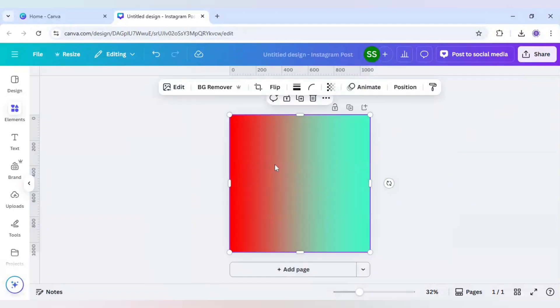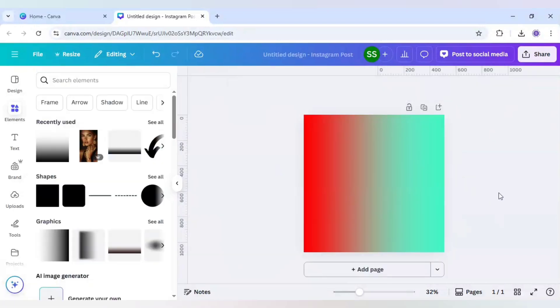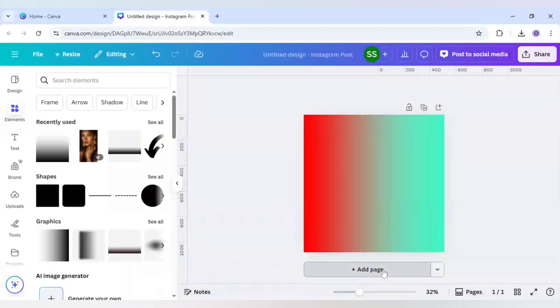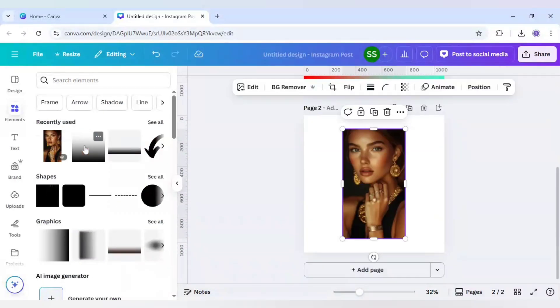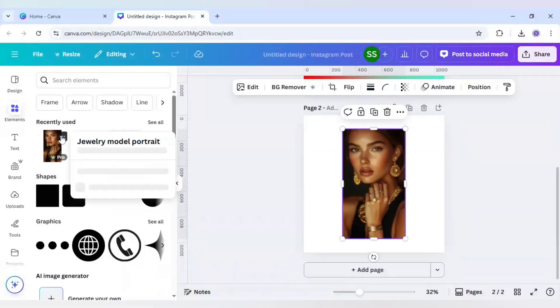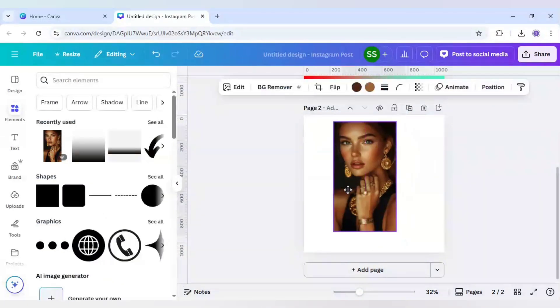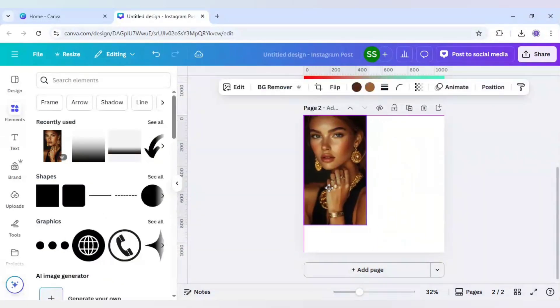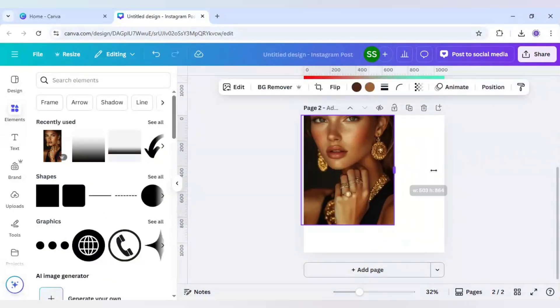So the effect is created. Now I will go to add page and add this image which is jewelry model portrait, and I will just cover it to the whole of the canvas.